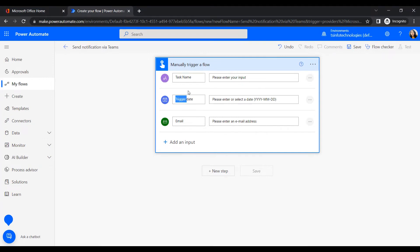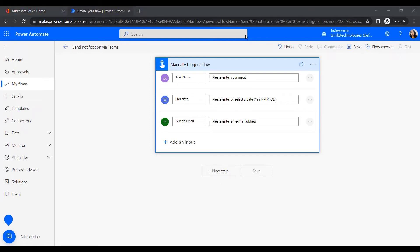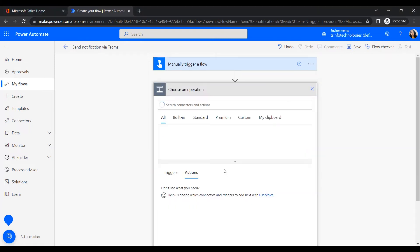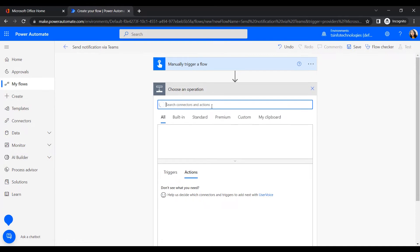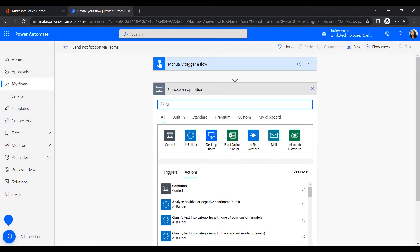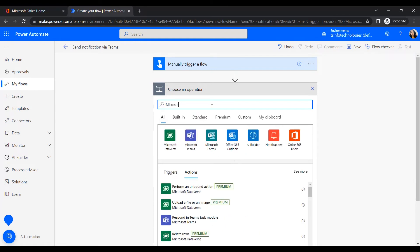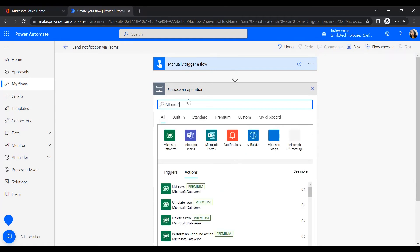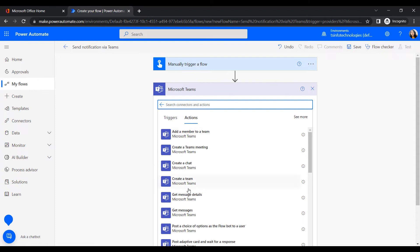The next input is 'End Date' so that the manager can know when the task is completed. The third input is the person's email. Once we've inserted all the inputs, go to New Step. Since we are sending a notification via Microsoft Teams, select the Microsoft Teams connector.